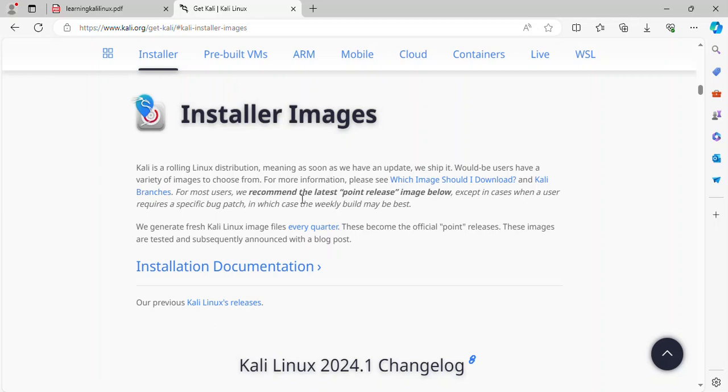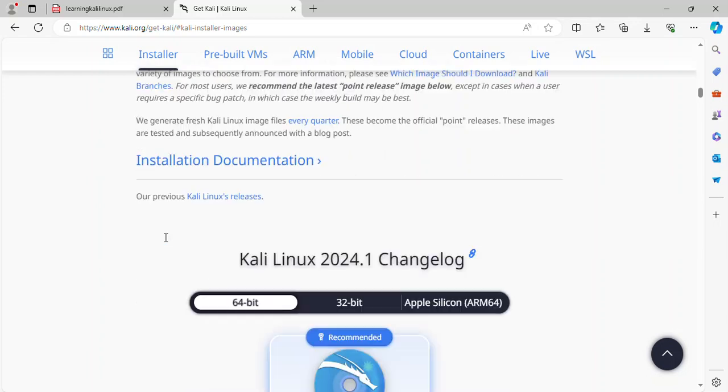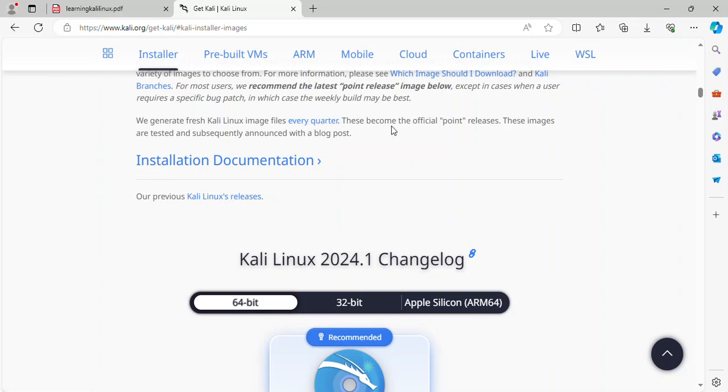For most users, we recommend the latest point release image below, except in cases when a user requires a specific bug patch, in which case the weekly build may be best. We generate fresh Kali Linux image files every quarter. This becomes the official point releases. These images are tested and subsequently announced with a blog post.